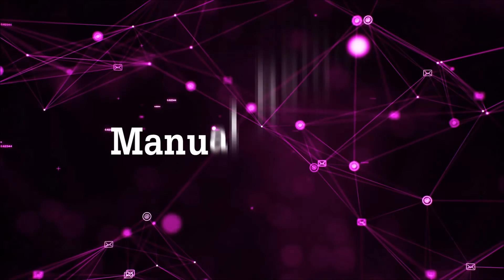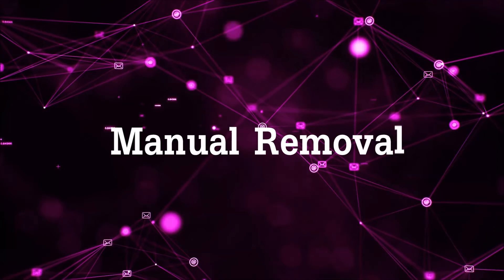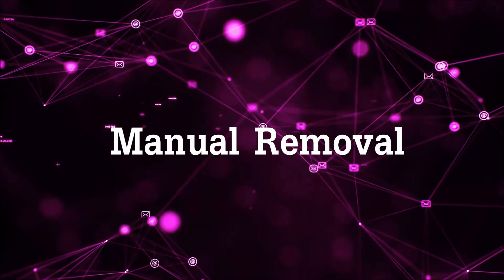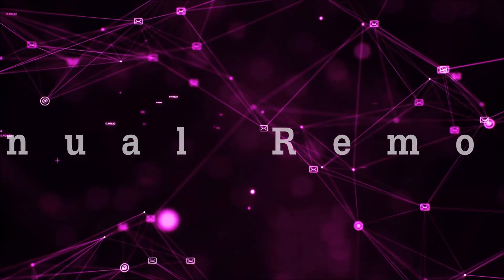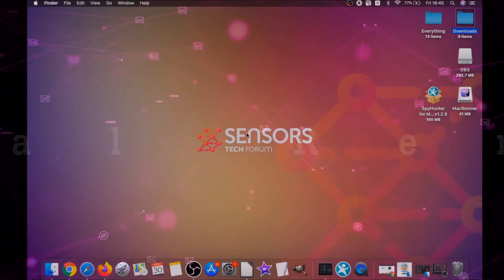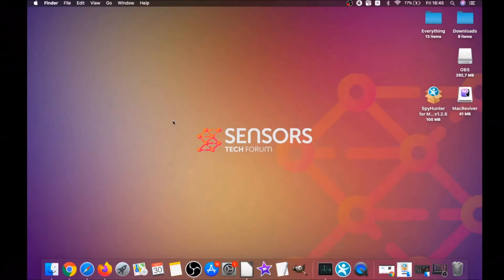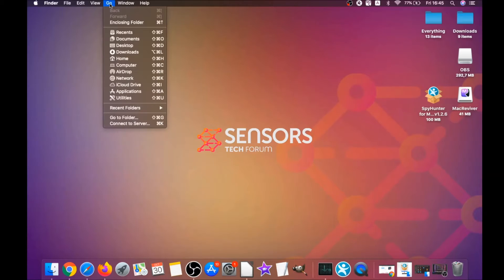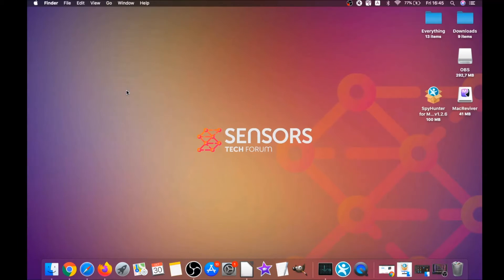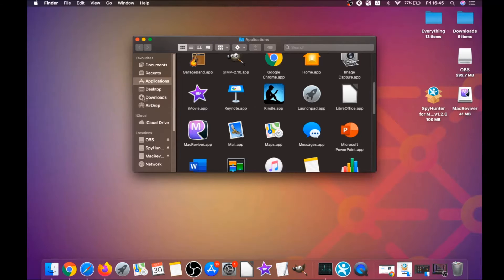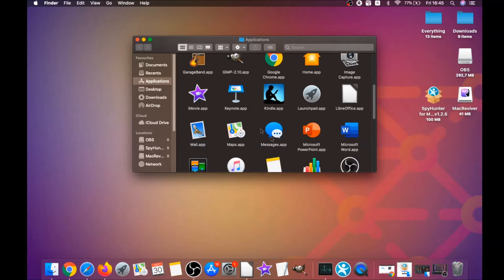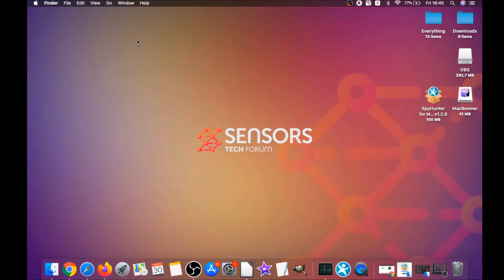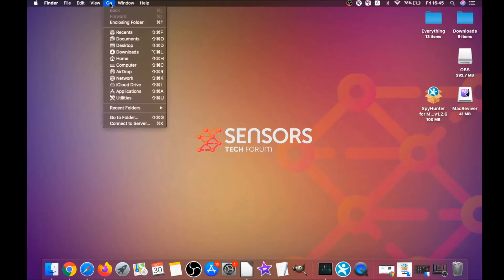That's how you work with this program, and it can help you to remove this software automatically. For the manual removal process, I'm going to take you through how you can remove this software from the applications. First you click on go, and then you go to applications, and then you're going to find any apps, and then you're going to drag them to your bin. That's it. Any apps that are suspicious should go this way.